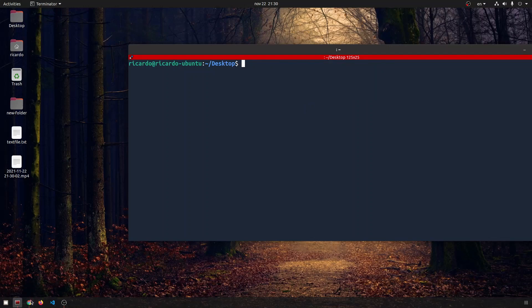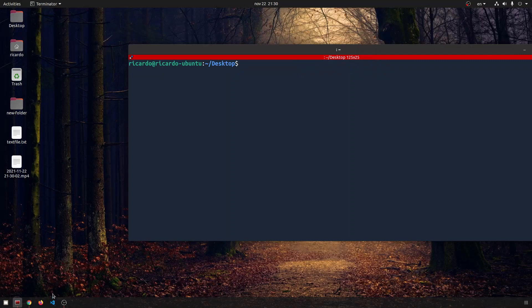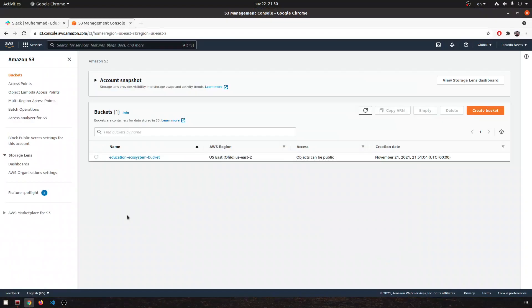Right, so I have a file here called text file which says this is a text file that will be downloaded, simple right? So let's upload it to the bucket. I imagine that you already have